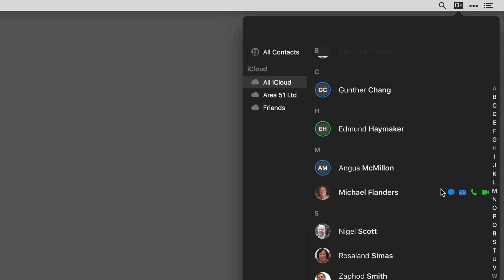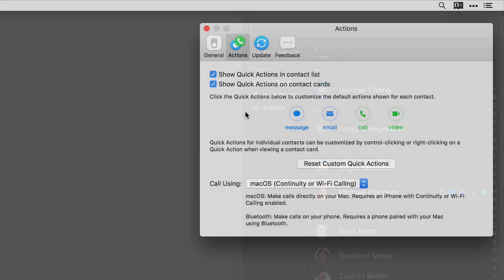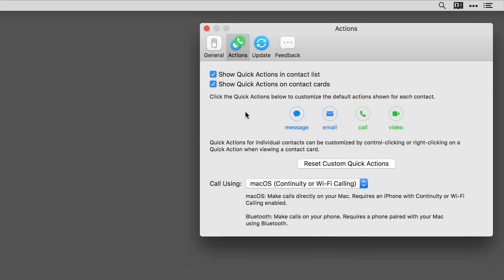If you want to go even deeper with quick action settings, just go into the Cardhop preferences. I'm going to activate it by hitting Command-comma. There are the Cardhop preferences for quick actions. You can see there are buttons so I can turn the quick actions off in the contact lists or on the individual contact cards, and there's also the list of default actions.